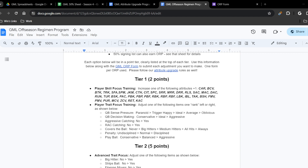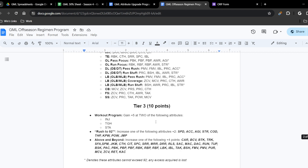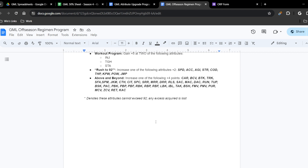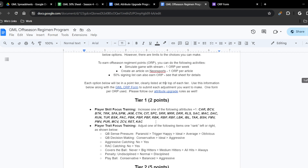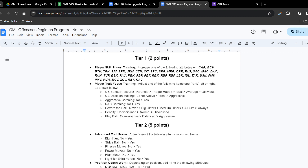As you can see, the programs break down into three different tiers. Tier one is worth two points per entry. That includes player skill focus training — where any one of the listed attributes can increase by one point — and player trait focus training, which allows you to adjust one trait rank left or right as shown on the form.